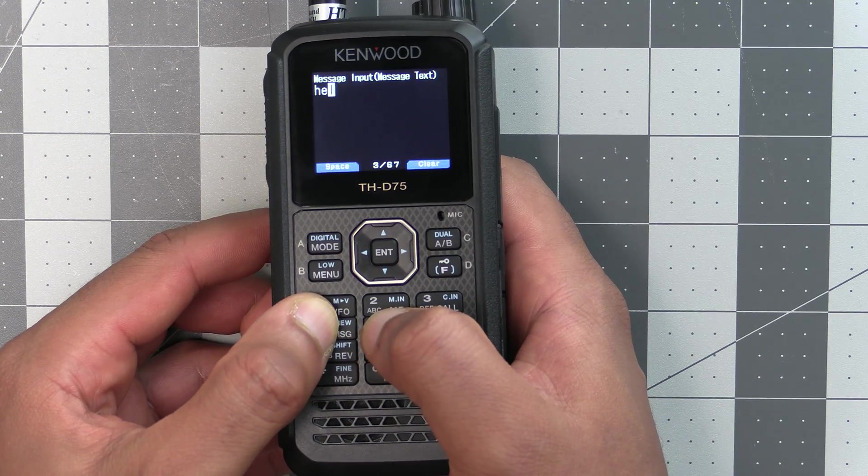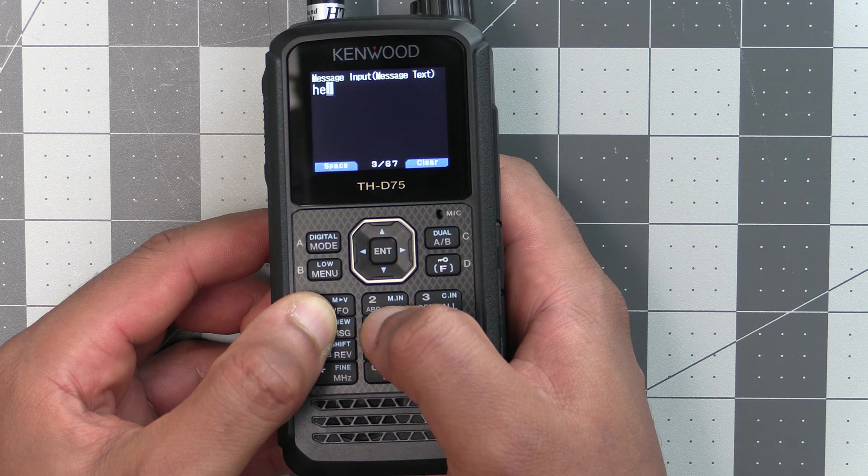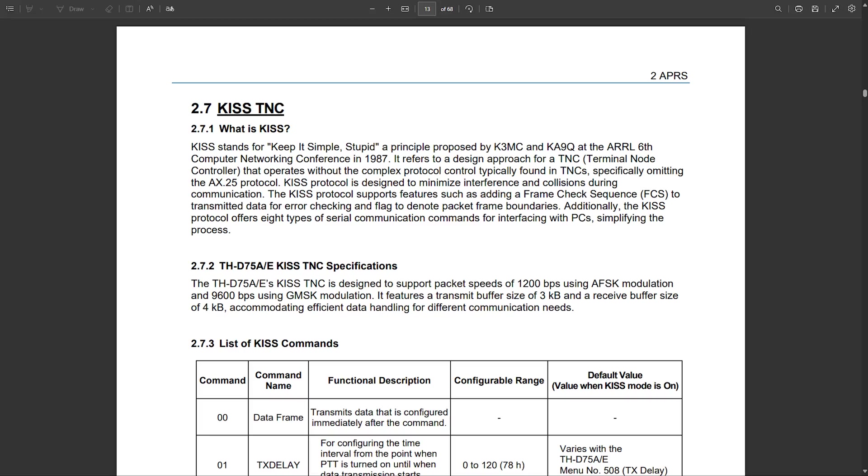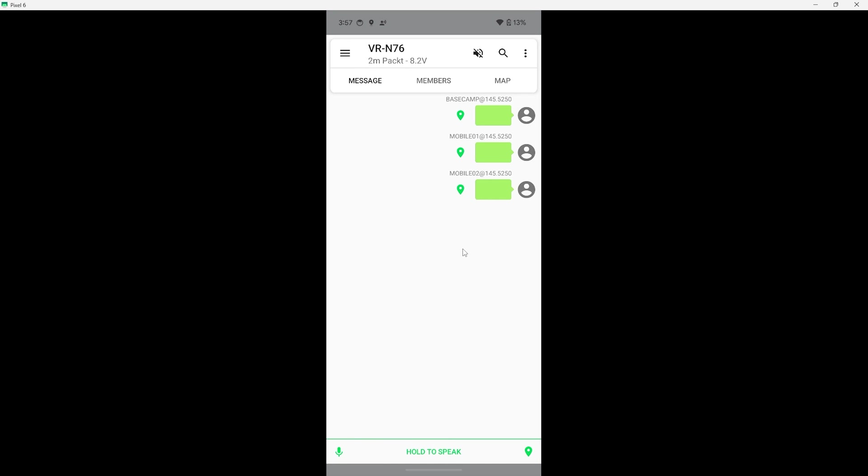Now there was one thing that the Kenwood had over the VGC radio and that's the full KISS TNC capability. That means that the Kenwood was able to unlock the full potential of packet radio and interface with supported packet radio software on a computer like Winlink or a phone using apps like APRS Droid. The VGC radios were locked to just using their HT app which works but isn't without its faults.